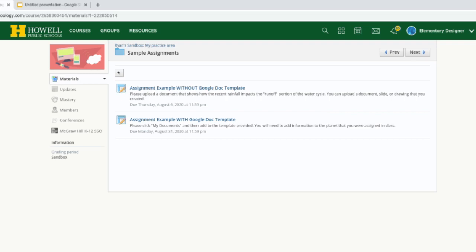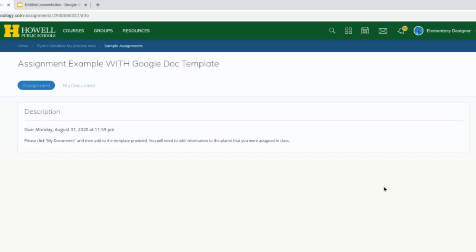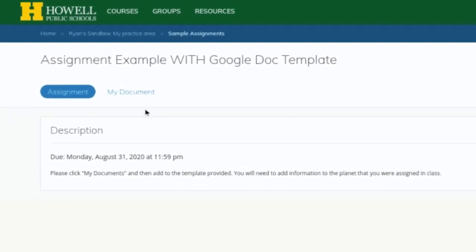Now let's take a look at the second type of assignment a teacher might assign. In this example the teacher has created a Google Doc — in this case Google Slides — and is giving a copy of those slides to all students so each student has their own copy to turn in. With this style of assignment, you'll notice there's no Submit button on the right. The only way to find the teacher's provided copy is for students to single click the My Document button at the top of their screen.